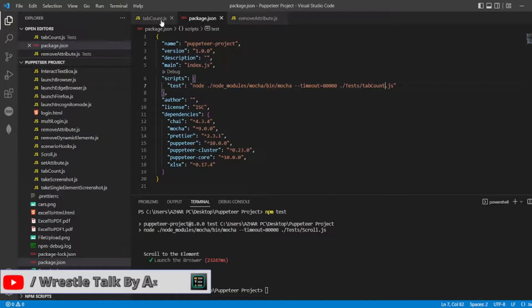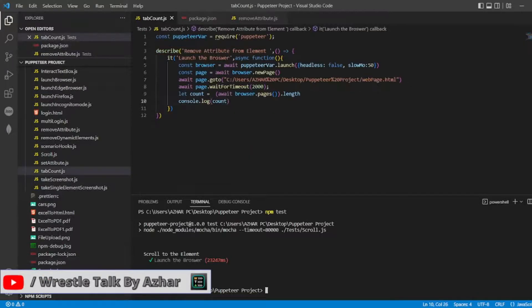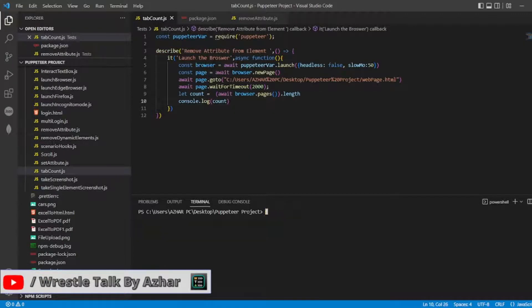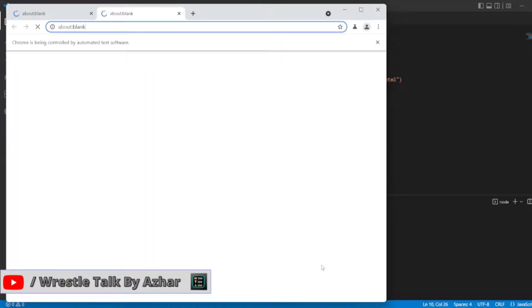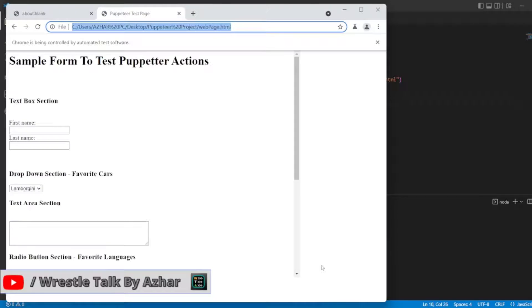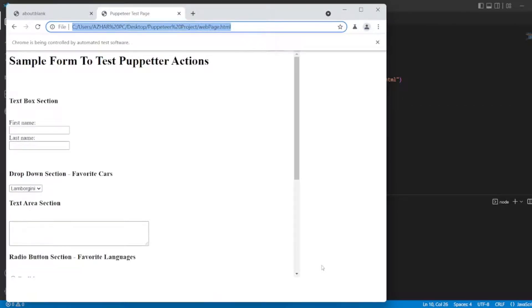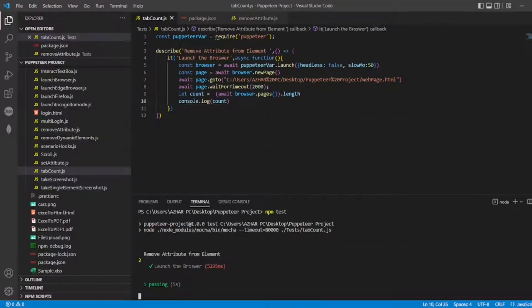So now let me execute this, cls, npm test, it will launch the browser. Now I have to get the count of tabs, so I got two.